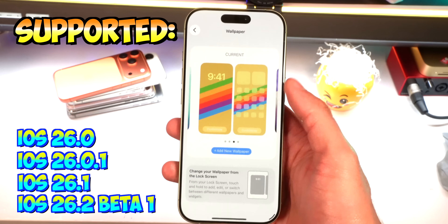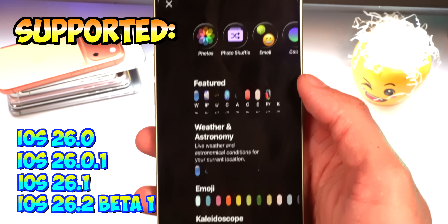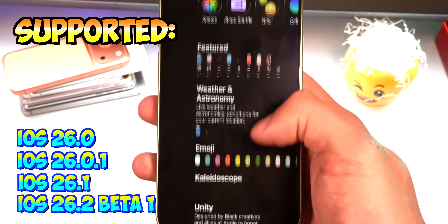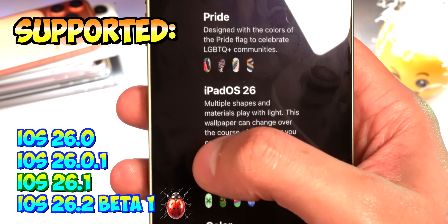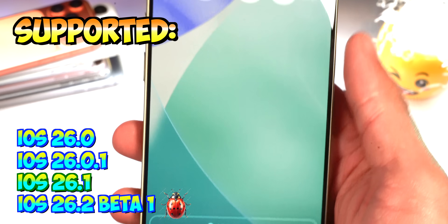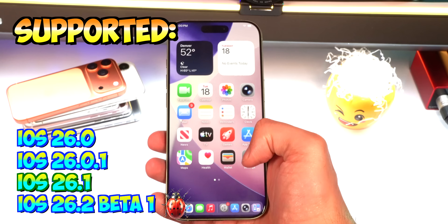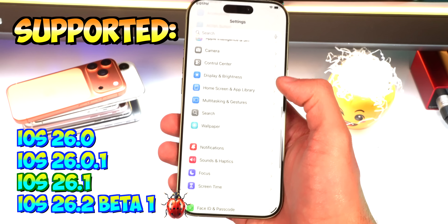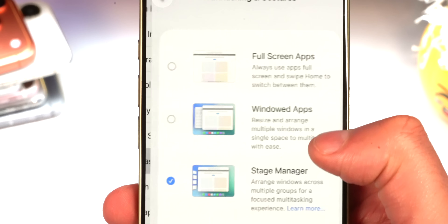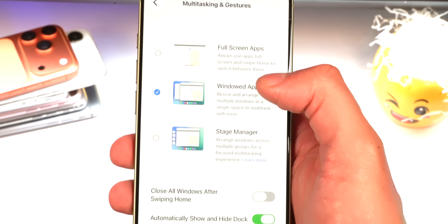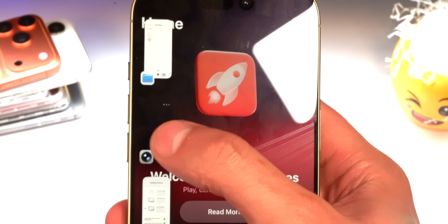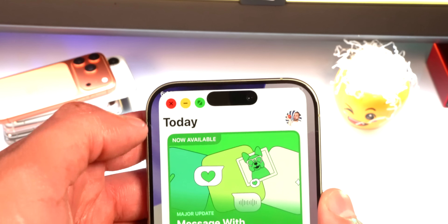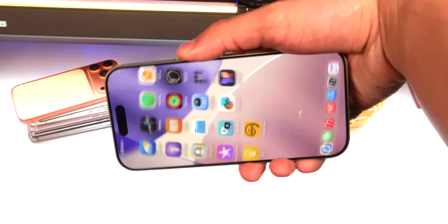iOS 26.2 beta 2 and 3 do block this exploit, and iOS 26.2 beta 1 is pretty buggy, so I personally recommend being on iOS 26.1. I also have a video coming soon on how to downgrade from iOS 26.2 back to iOS 26.1. This works on both Windows PC and Mac.